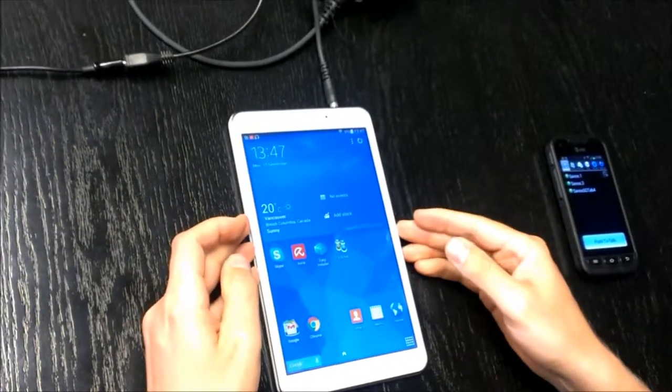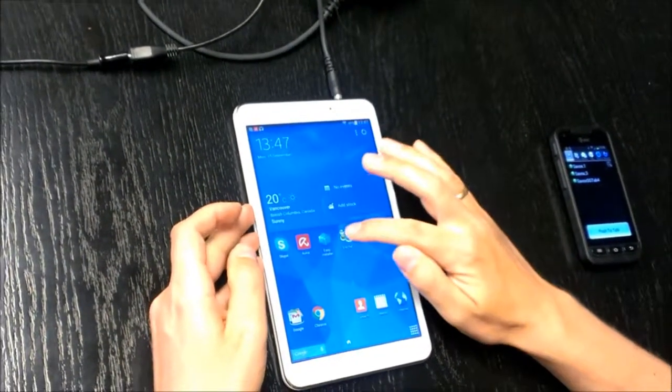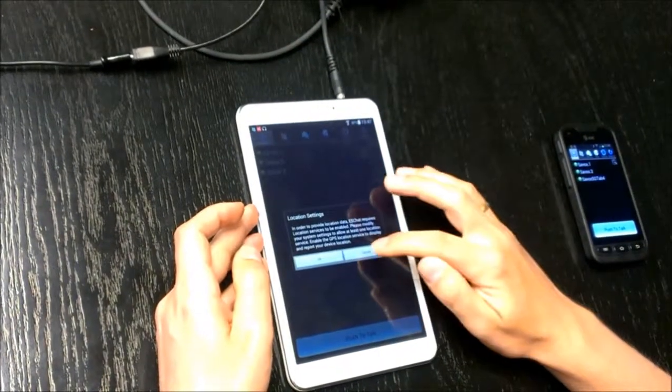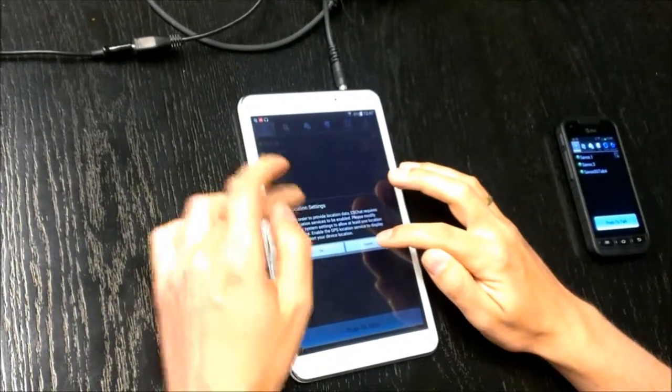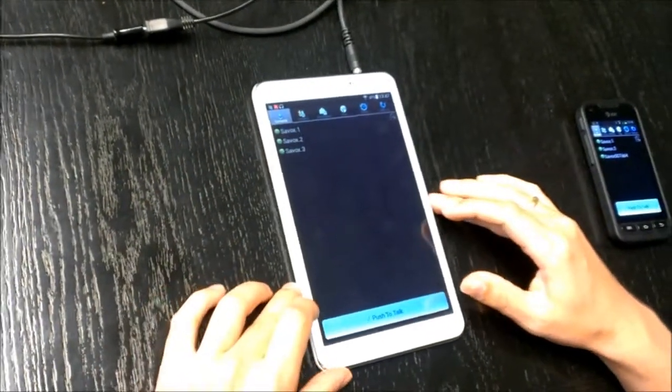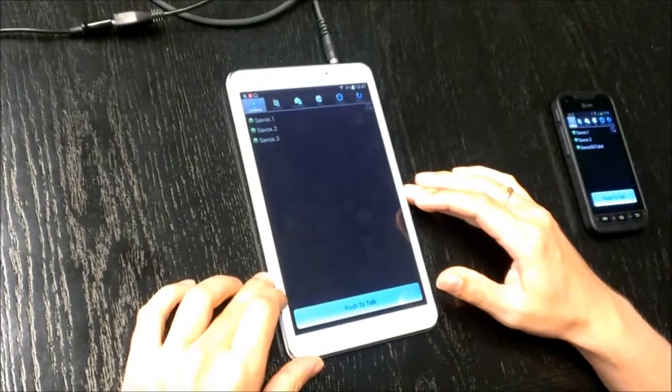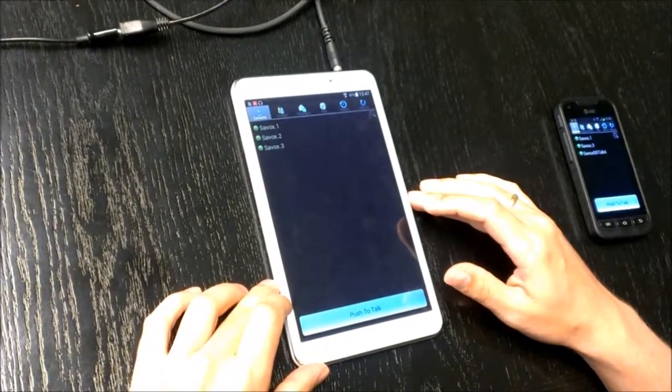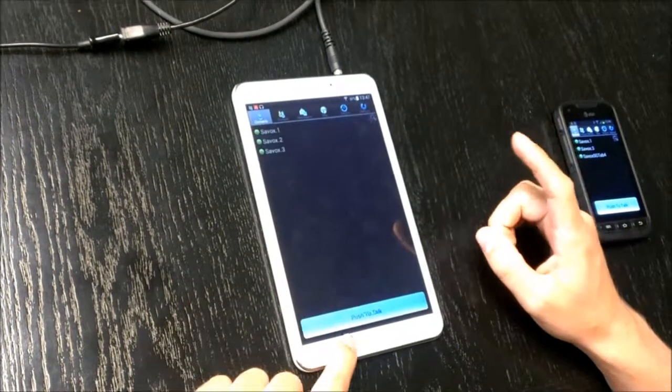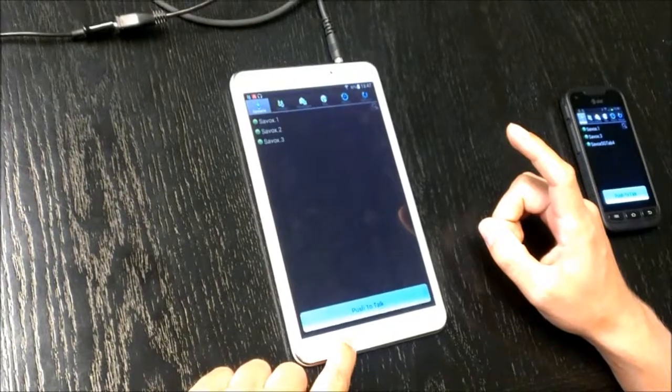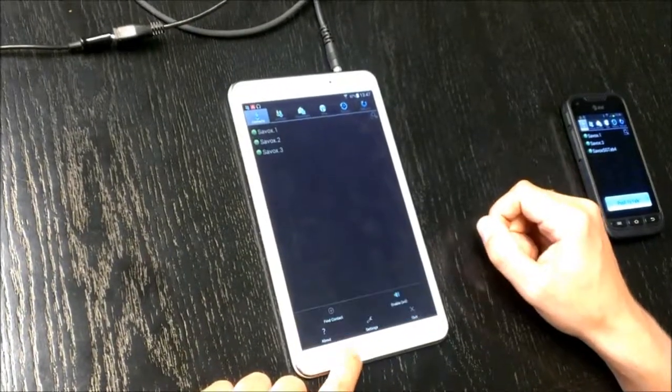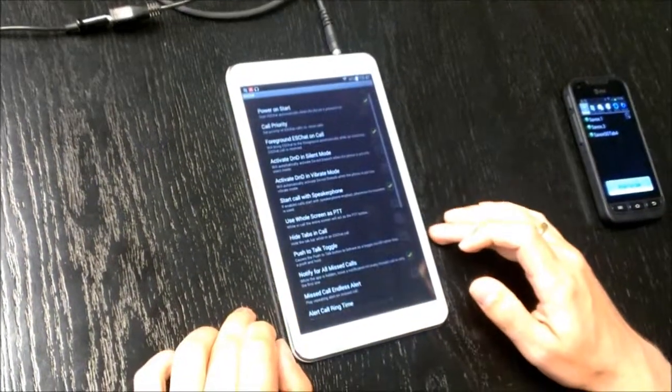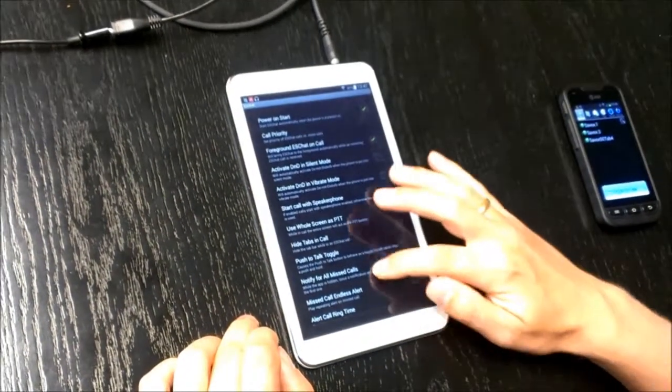Now I start ESChat. For location settings, I don't have location activated. So one thing you should make sure is you click on the menu and go to settings.